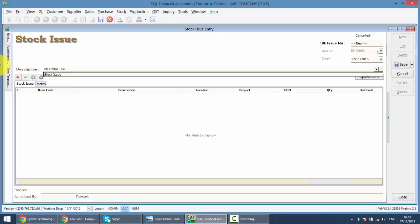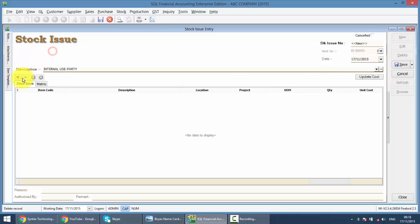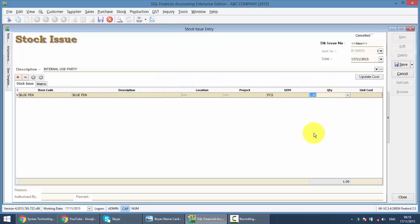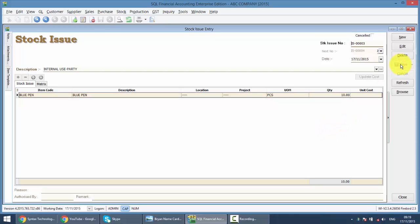Click on the plus sign, so you just select which item, for example blue pen. This is your item, then how many quantity you want to use. Let's say we put 10, click save. That's it, this is how you do a stock issue.